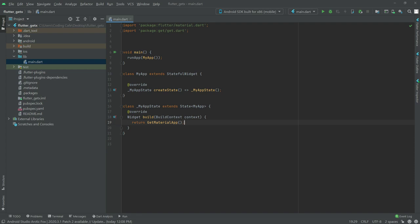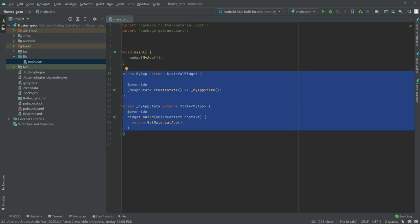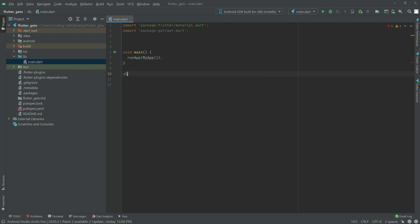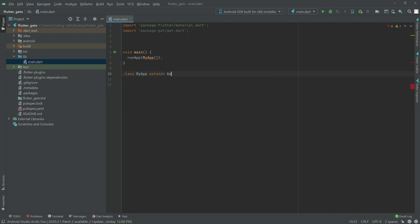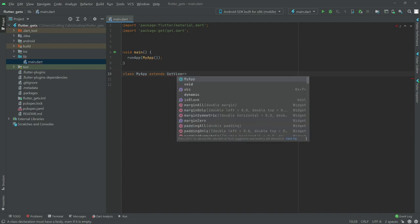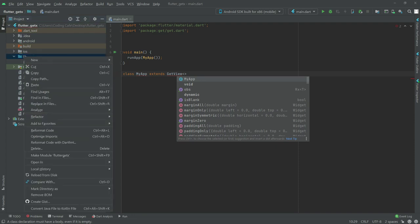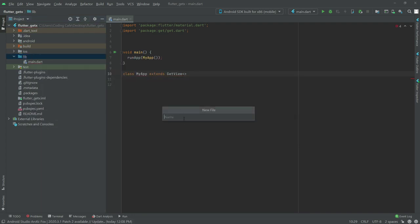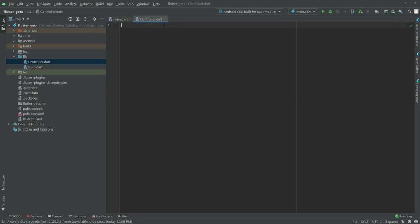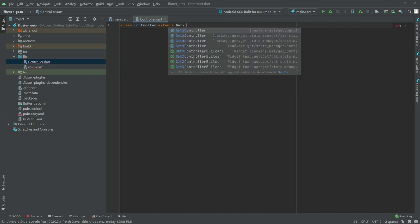I'm going to remove the existing code and write a class named MyApp, and we will extend GetView. Now I'm going to create a new file in the lib folder and name it controller.dart. In here, we will have a class named Controller, and we will extend GetXController.